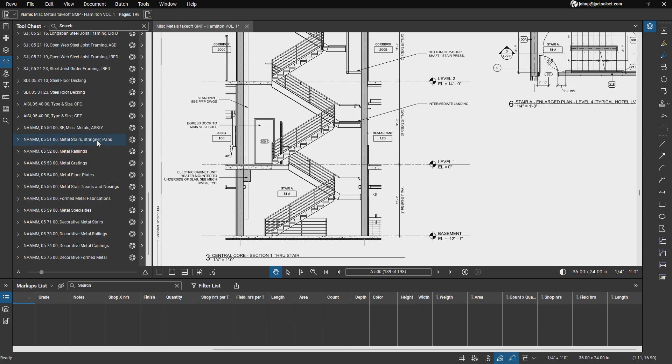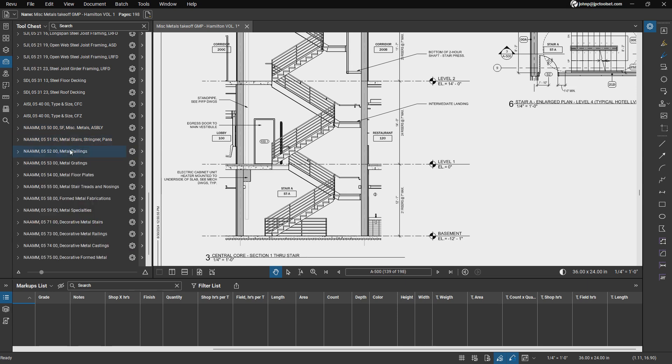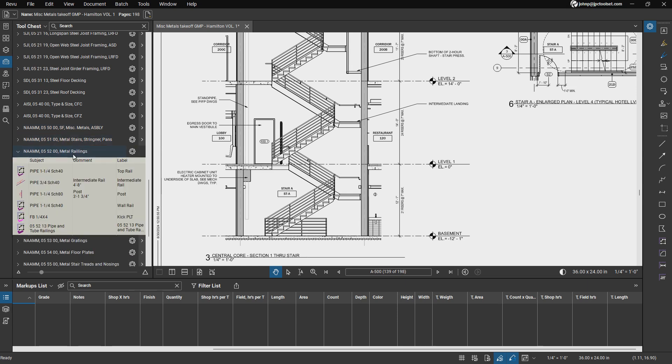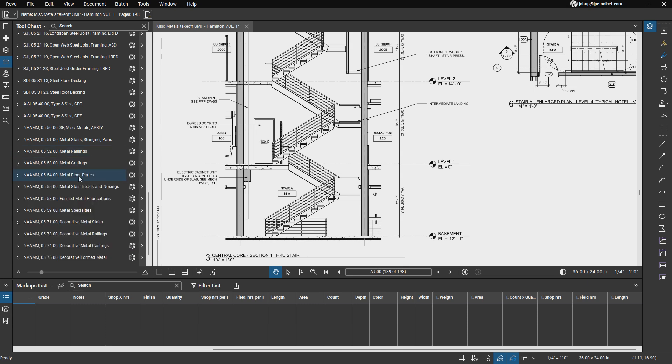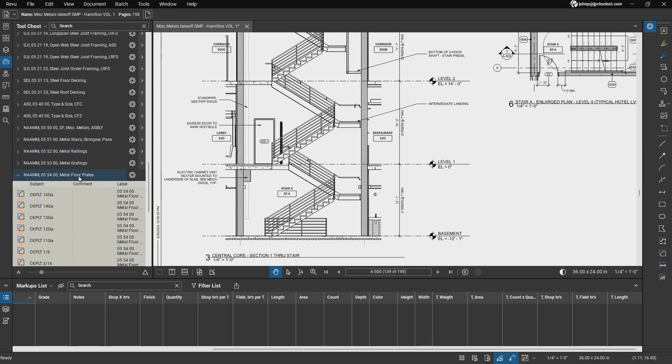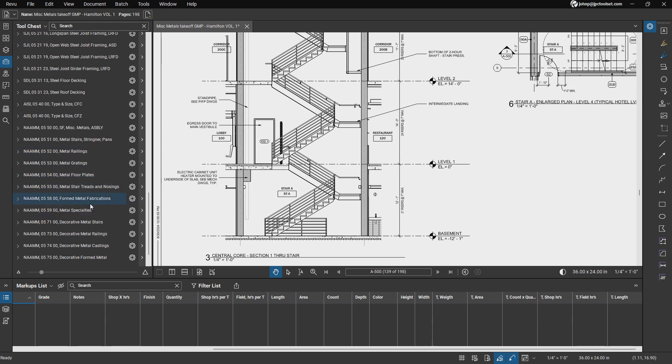So if we look on our left hand side panel, which is our tool chest, you're going to see additional tool sets for miscellaneous metals that were added from our previous tool chest. It starts with our metal stairs, which are basically our stringers and panes. Then we're going down to our metal rails, metal gratings, floor plates, treads and nosing, and these are all additional tool sets to cover all the additional sections under the Construction Specification Institute.